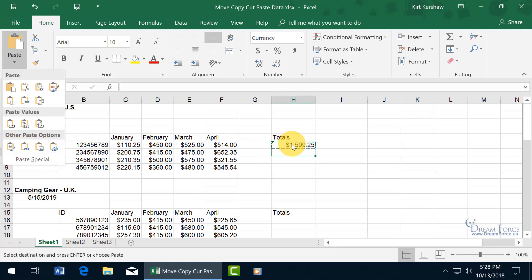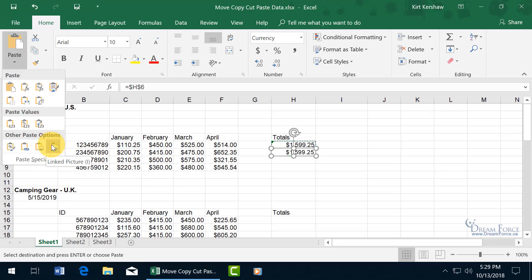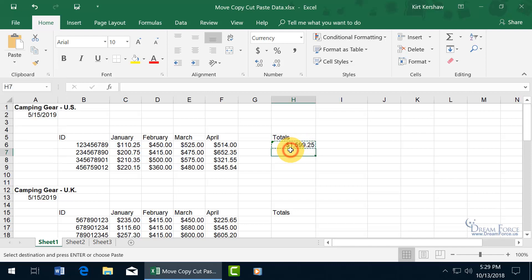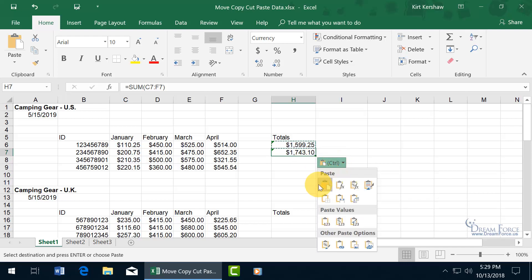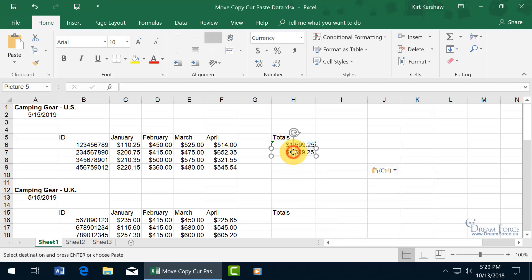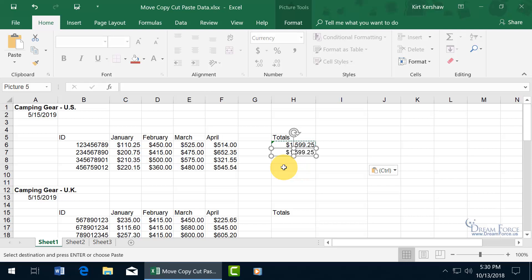You can also insert it as a picture, or as a linked picture — meaning any changes you make in the original cell will update that picture. Once it's a picture, you can't make changes to it directly because it's static; it will only be dynamic if you go back to the linked source cell. Let's keep it simple and just paste it with Ctrl+V. After you paste, if you wish you had chosen another option, that little smart tag appears — click it to open and choose other options, including pasting as a linked or static picture.